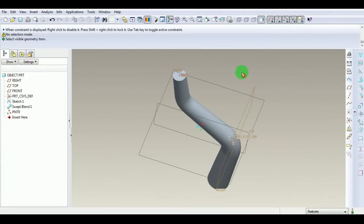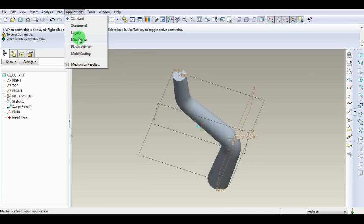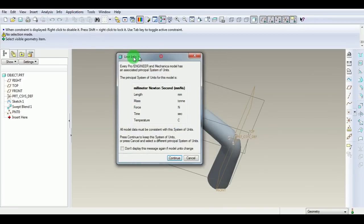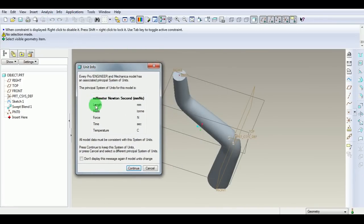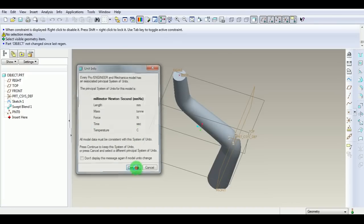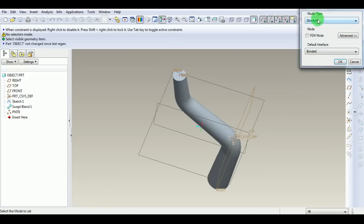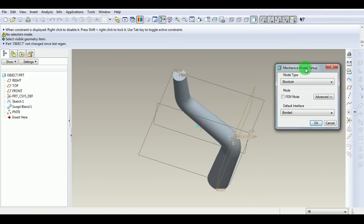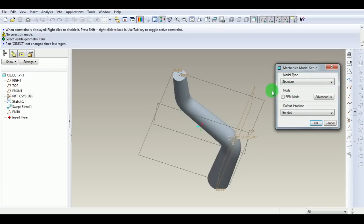Now enter ProMechanica Applications Mechanica. Make sure the unit system is millimeter for length, ton for mass, newton for force, seconds for time, and degree Celsius for temperature. Continue. Under Mechanica Model Setup, select Structural Analysis. Ensure FVM mode is unchecked and default interface is bonded. Pick OK.